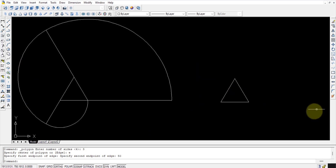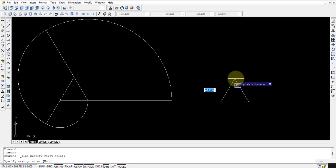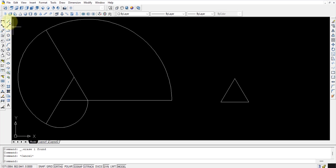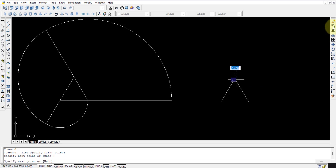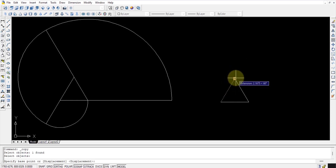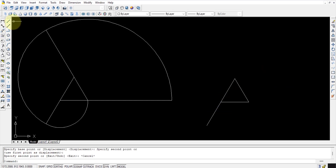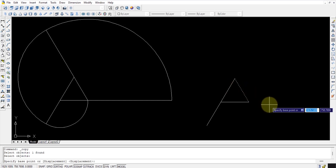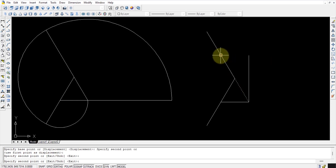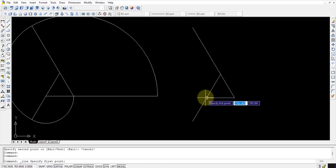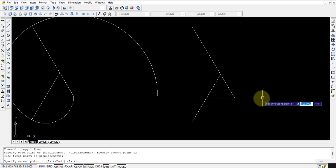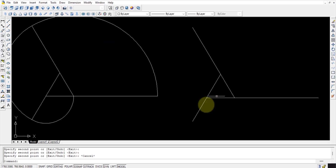Once the polygon is drawn, repeat the same process. However, here you need to draw a straight line along each side because if you select the polygon everything is selected as one object, so you can't copy and paste individual sides. Draw a line from this point to this point, then use the copy command, select the object, set the base point, and paste it. Repeat this for each side. For the perimeter line, draw a straight line and copy-paste it three times.